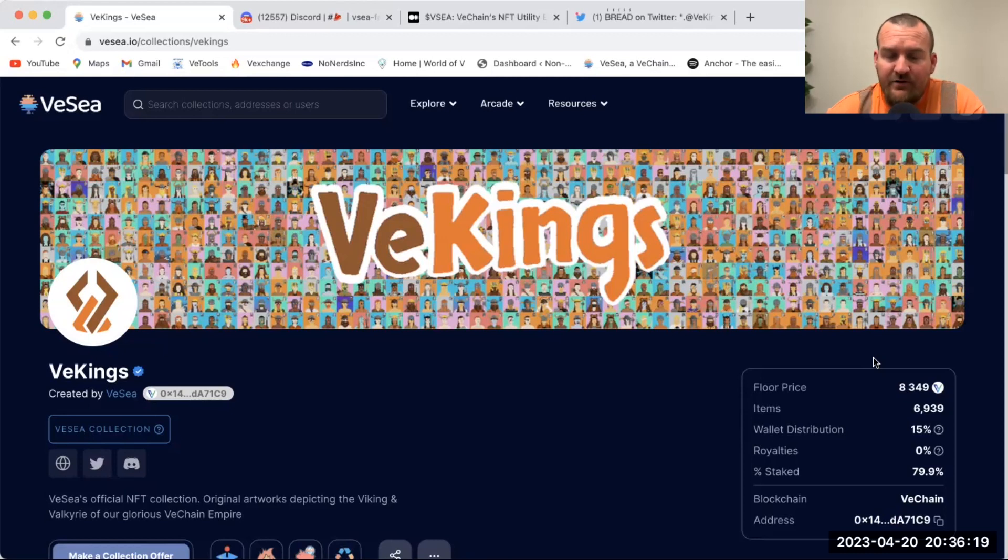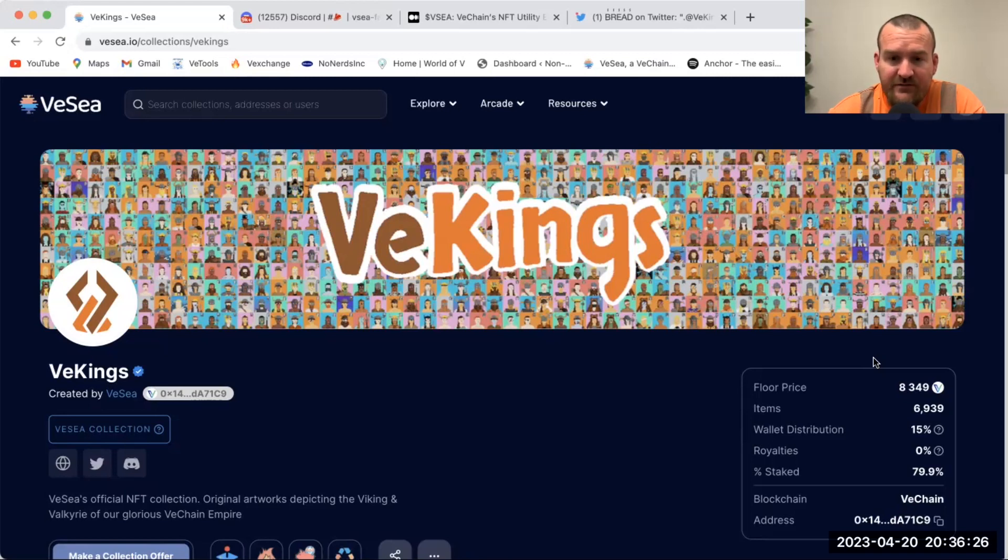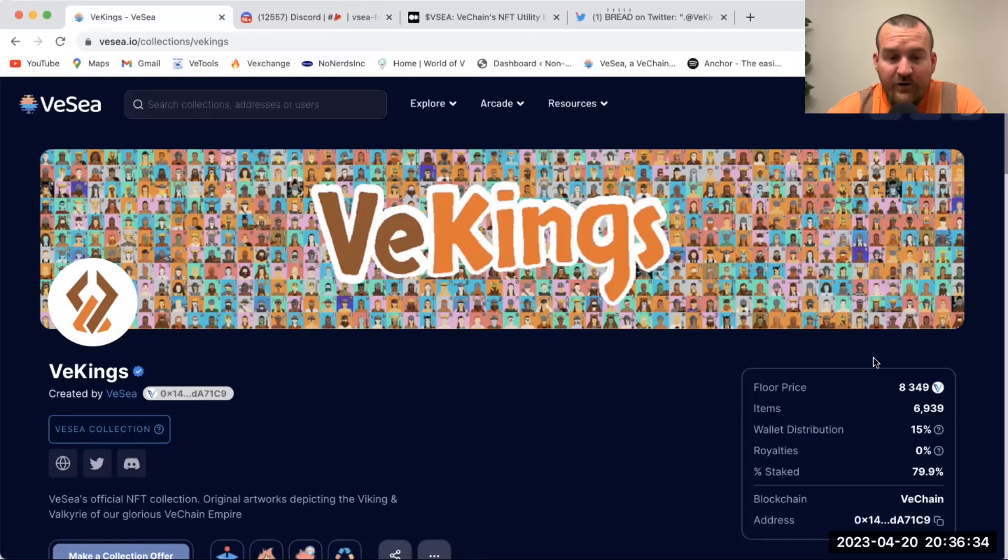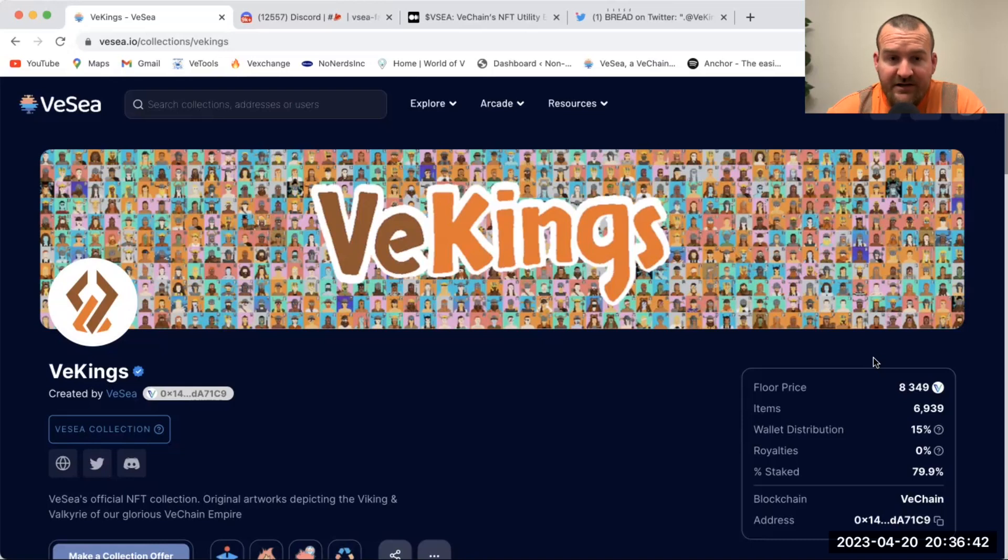Over the course of time they've hosted other mints, a lot of PFP mints. They don't do any self uploads, they don't do one-on-one art. They do PFP collections and they are the highest volume marketplace on VeChain.